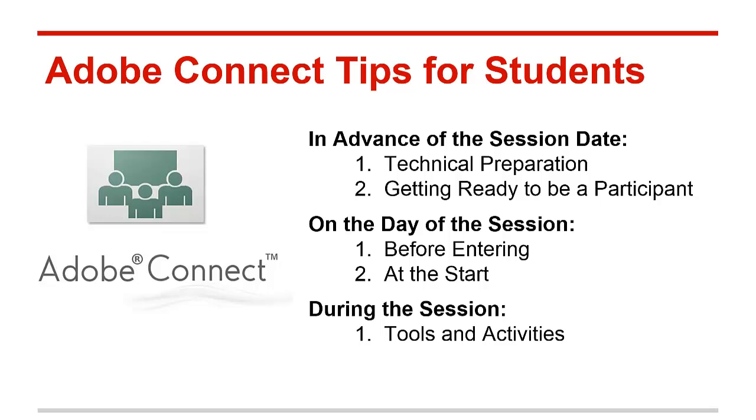Hi, my name is Nicole Erickson. I'm an instructional designer in the Department of Academic Technologies and Online Learning at the College of St. Scholastica. Welcome to this short session, Adobe Connect Tips for Students.